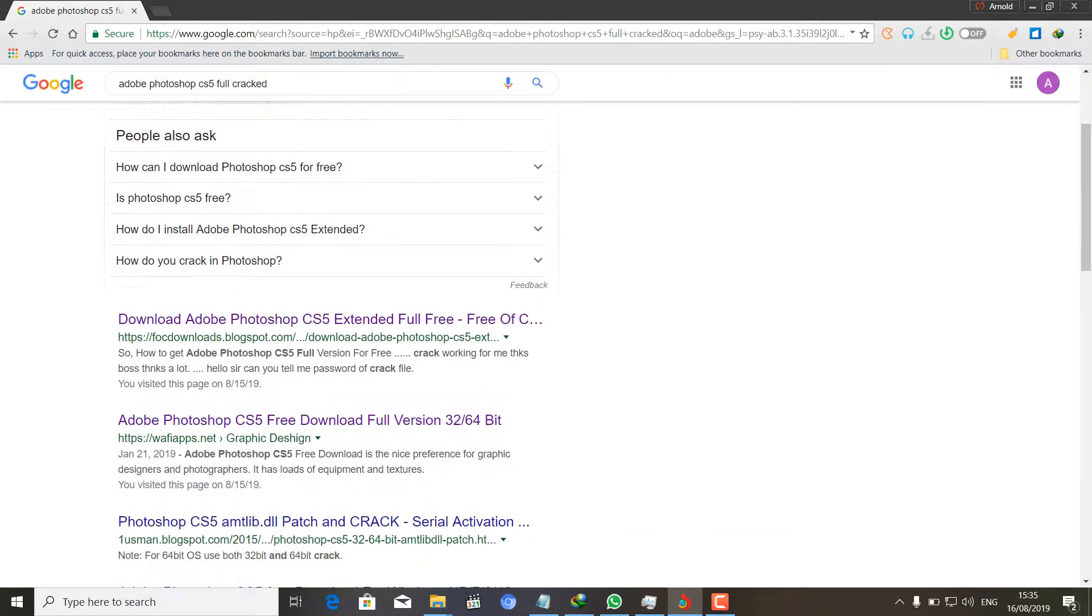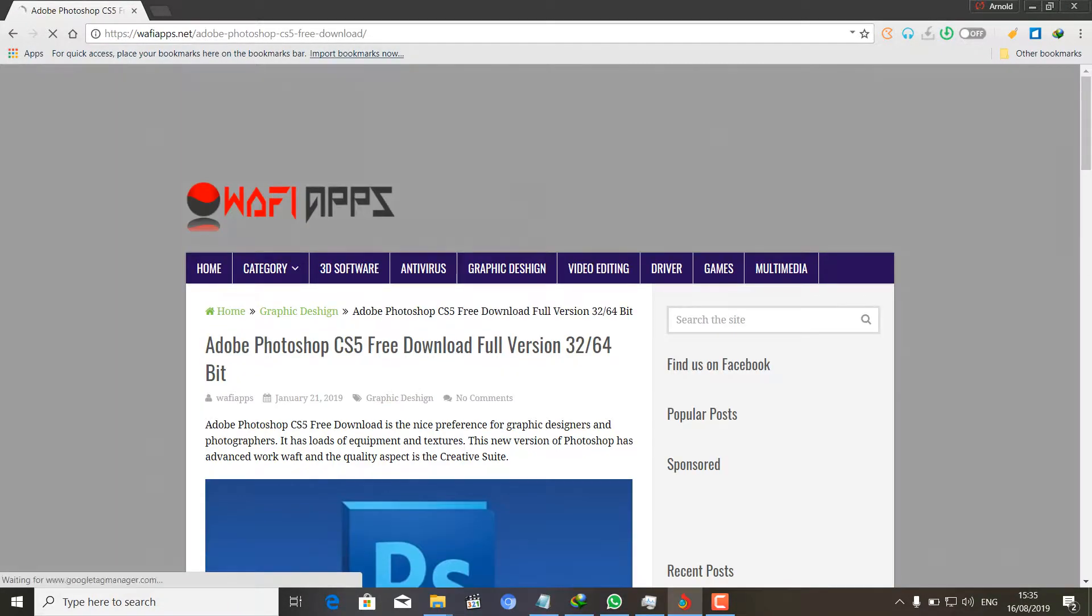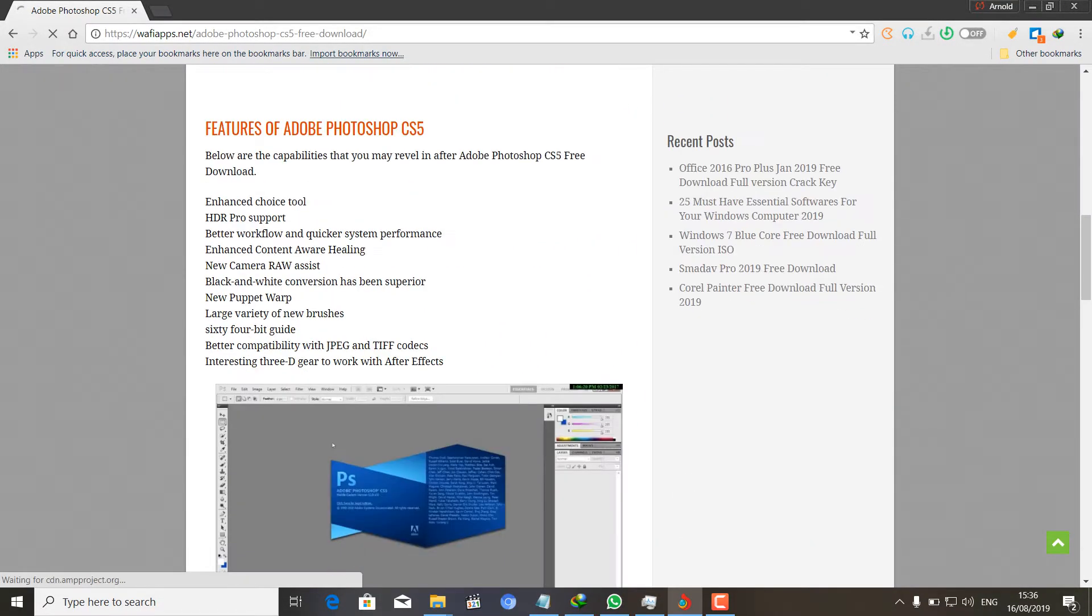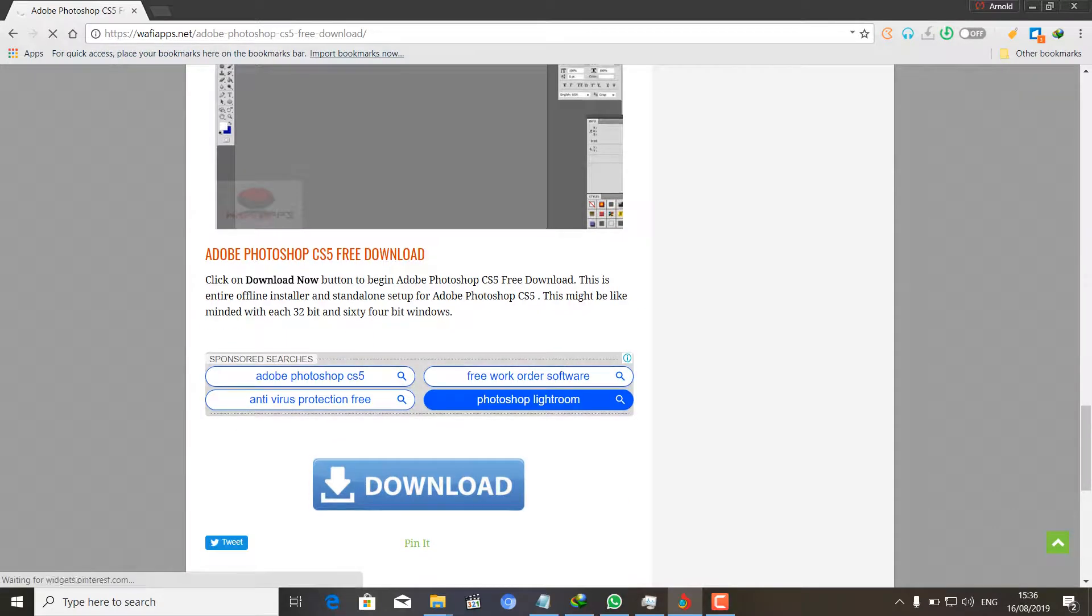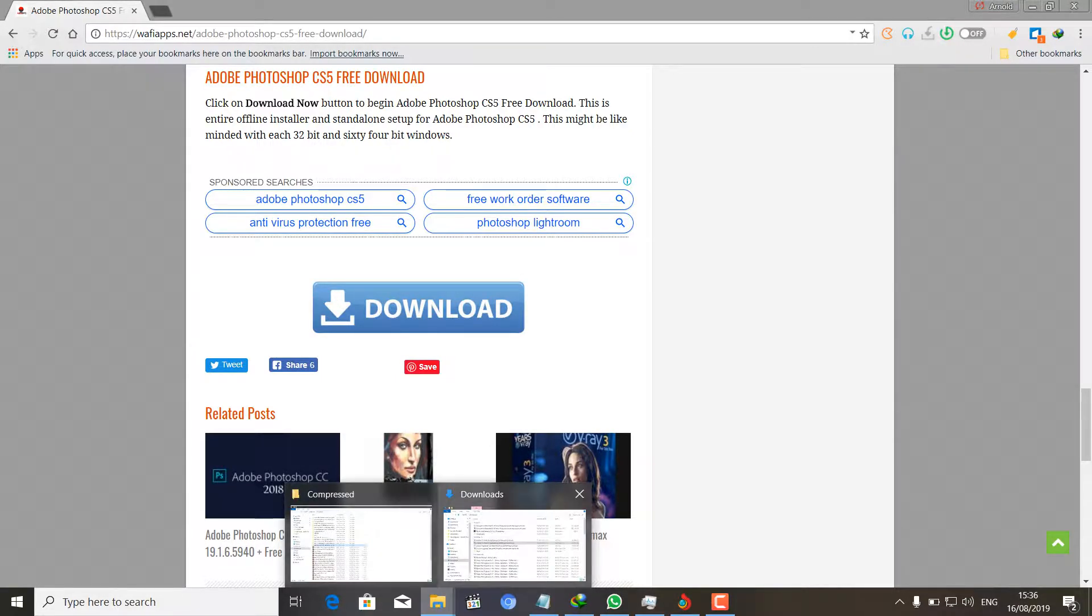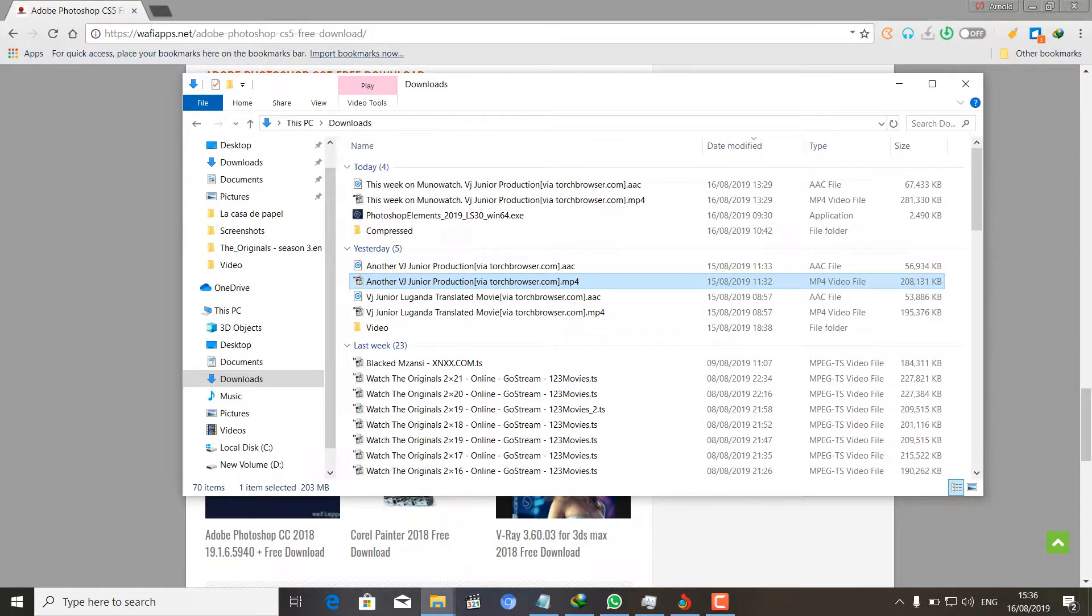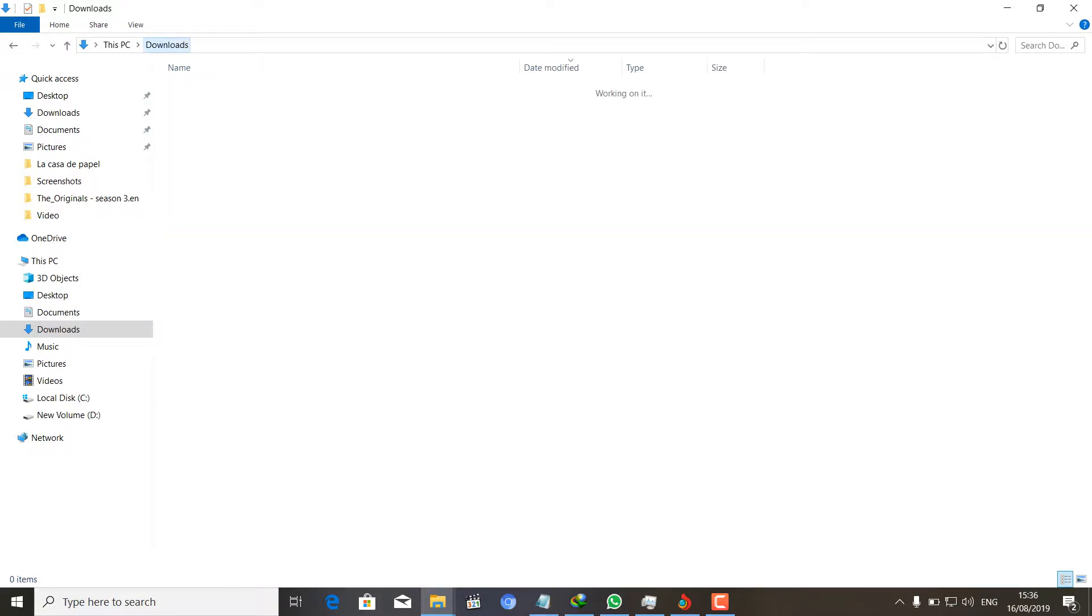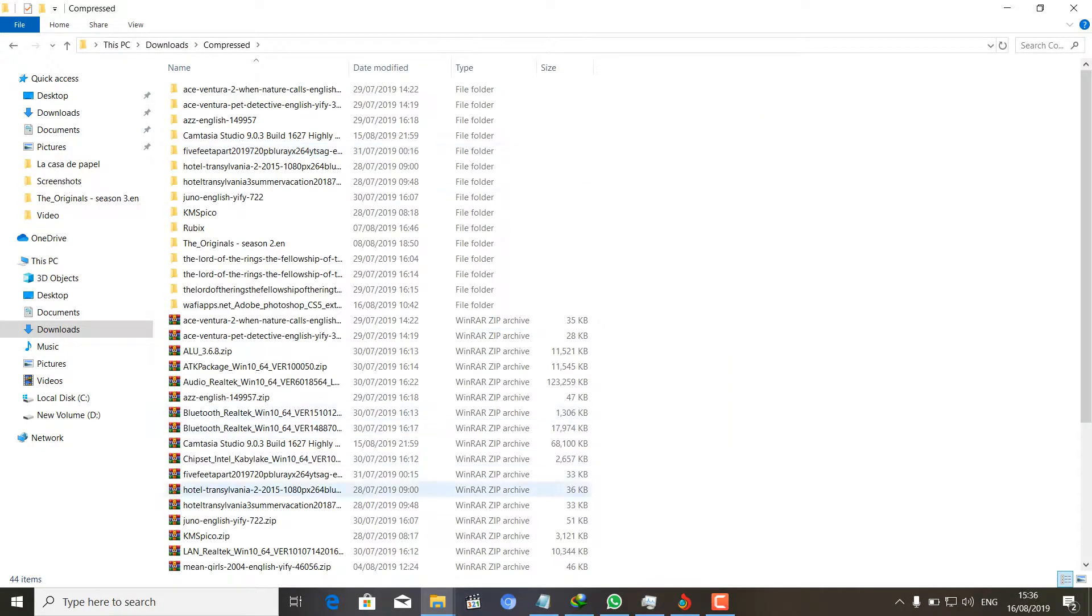Down here on the Warfi apps website, I went ahead and downloaded the installer which I got here. So finally I had it in my downloads, and here it is in downloads compressed.